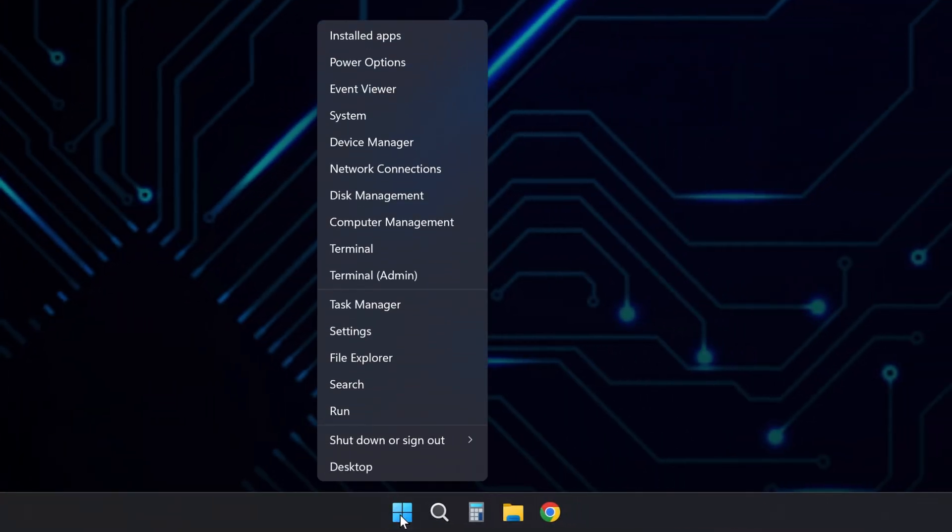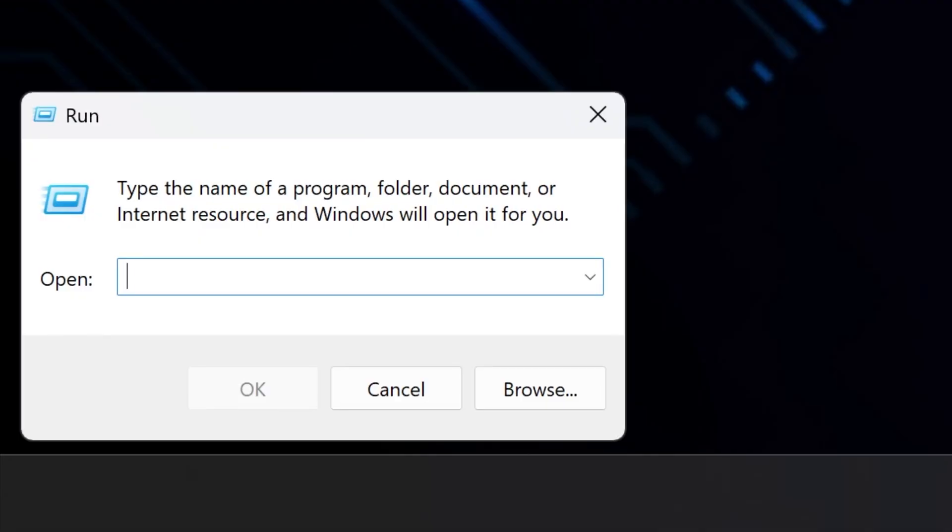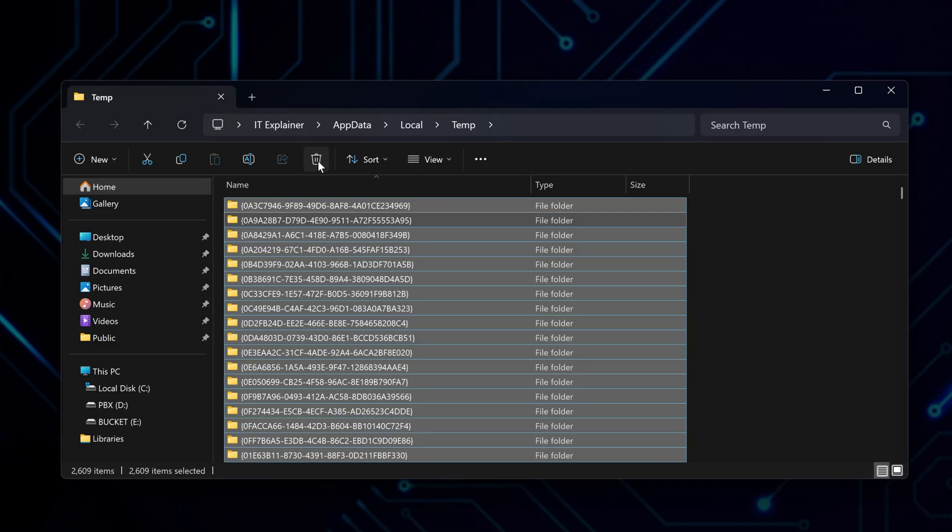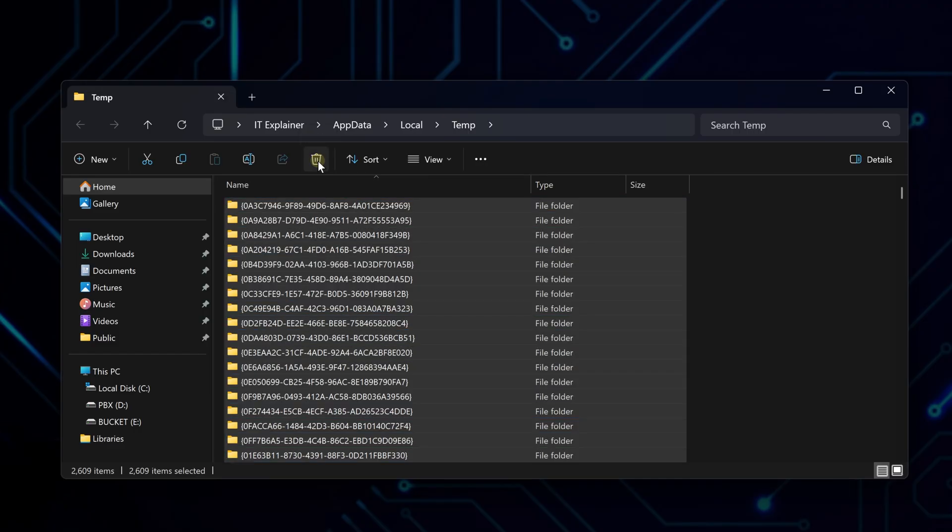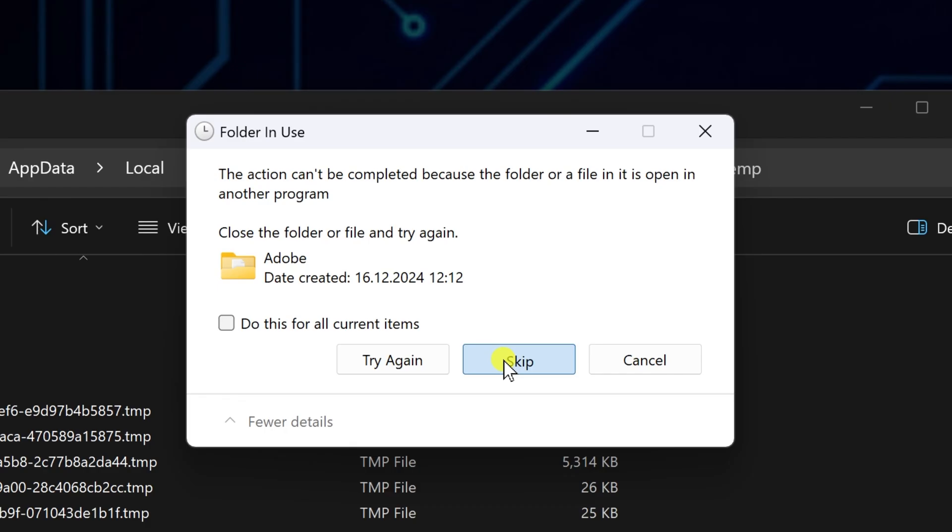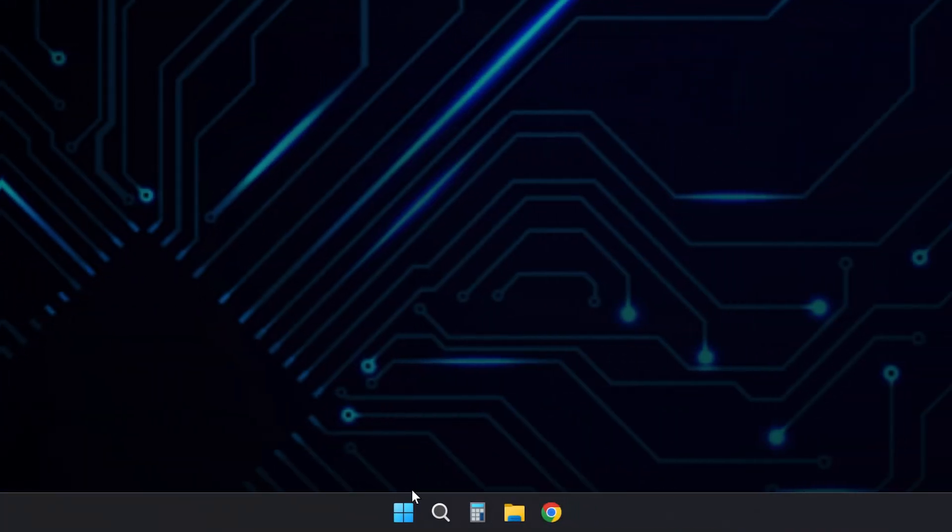After that, clear temp files manually. Right-click Start again, choose Run, and type %temp%. Delete everything in the folder. If some files are in use, just skip them.